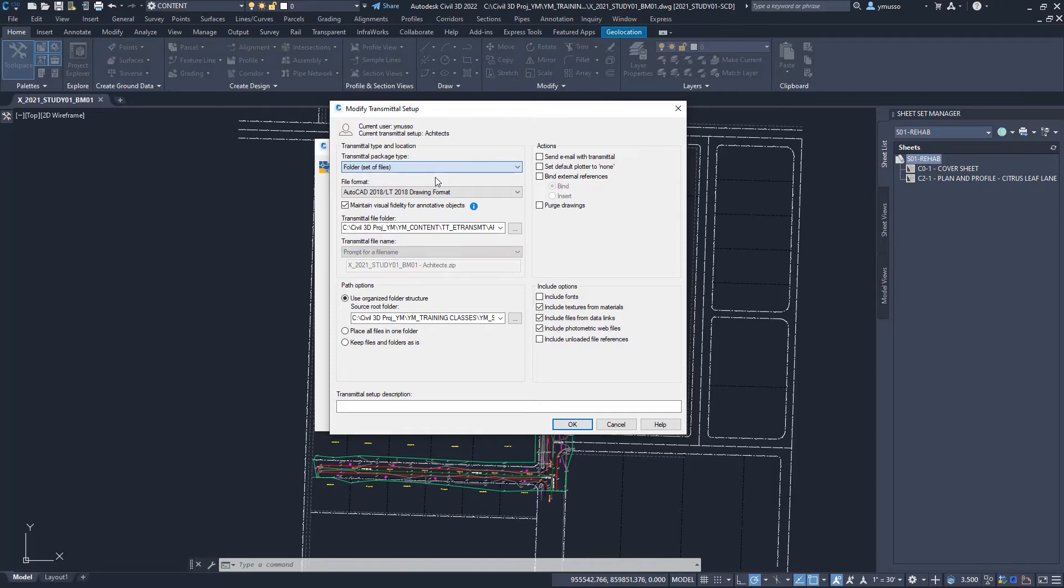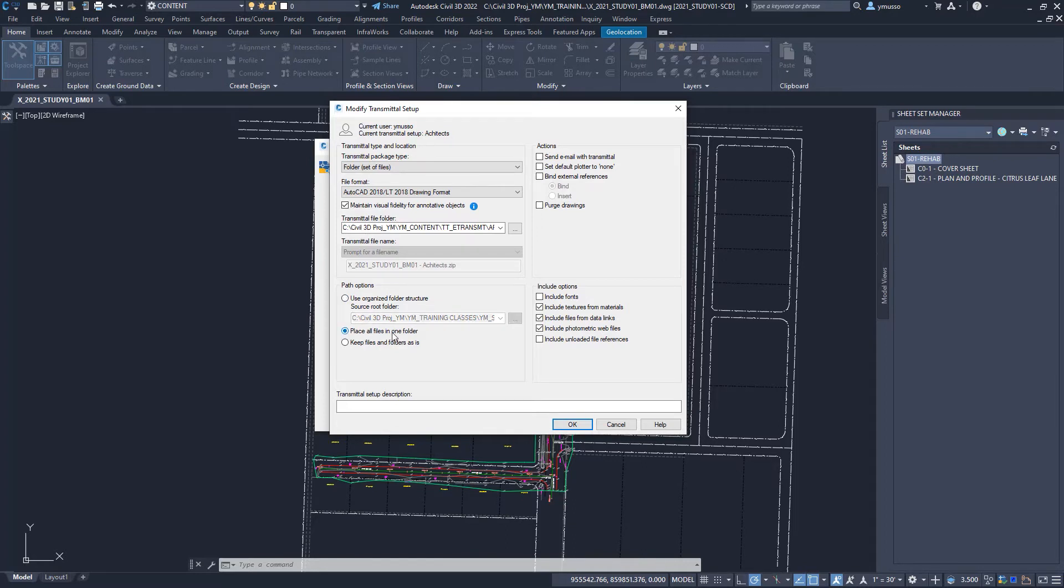Path options refer to the path option settings of the external reference files. The first option, use organized folder structure, changes all to a relative path. The place all files in one folder option changes all to a no path. And the option, keep files in folder as is, will make no changes.